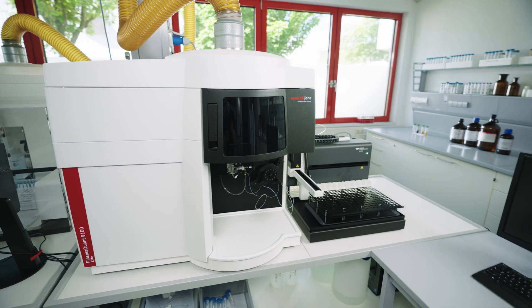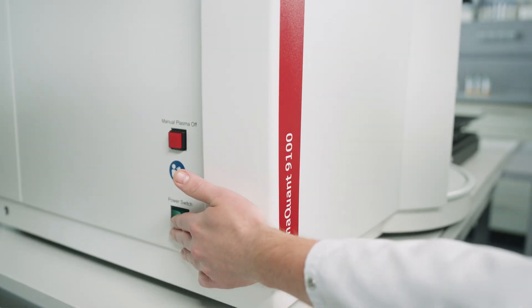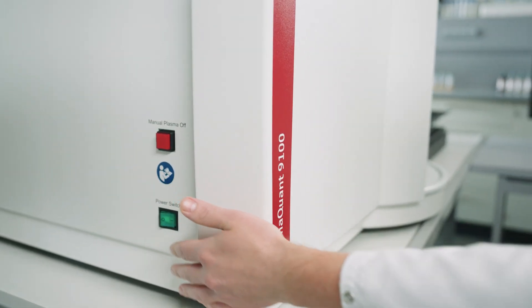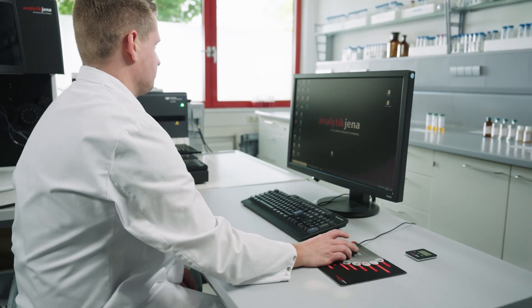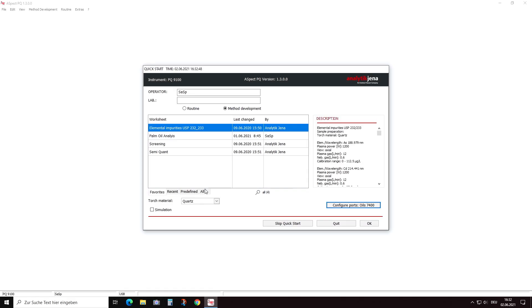For the analysis today, we use a PlasmaQuant 9100 Elite ICP-OES. While the system is initializing, we will select the correct method and have a brief look at some important method parameters.